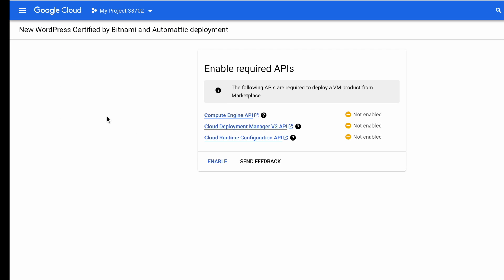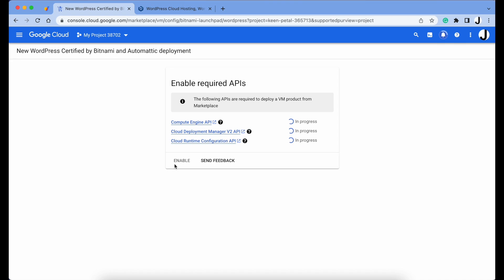If this is your first time installing something from the Marketplace, you'll need to enable these required APIs. I'm going to skip this part so you don't watch that spinning wheel for two minutes.